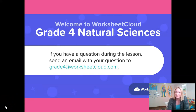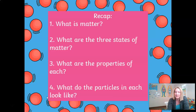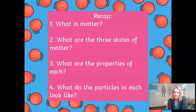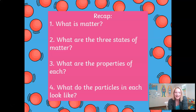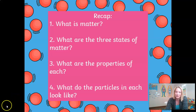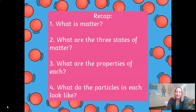I'd like to start today's lesson by recapping some of the things we went through yesterday. On the screen I've got four questions that, if you were with me yesterday and you were paying attention and did the activity that followed, you should be able to answer without any problem: What is matter? What are the three states of matter? What are the properties of each of those three states? And what do the particles in each of those states look like? I'll give you a couple of seconds to think, and then we'll look at the answers together.